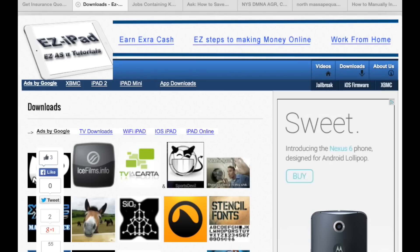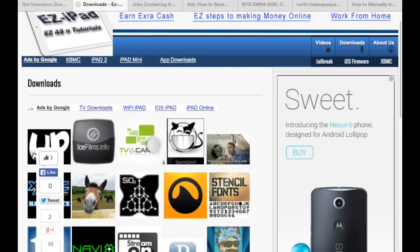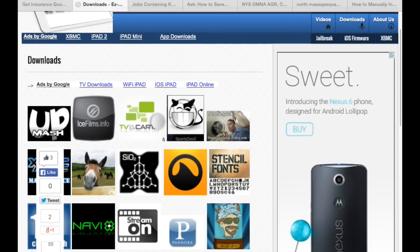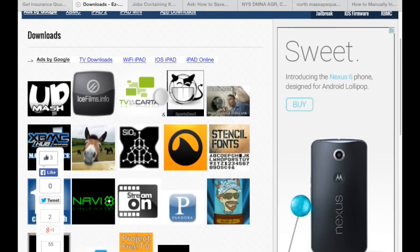Hey guys, Ronald here, EZiPad. Just going to go over real quick how to install Mashup on your iPad, especially if it's gone through the Good Buy update.